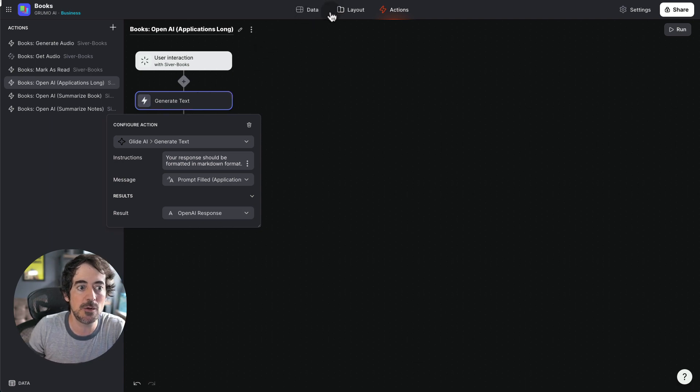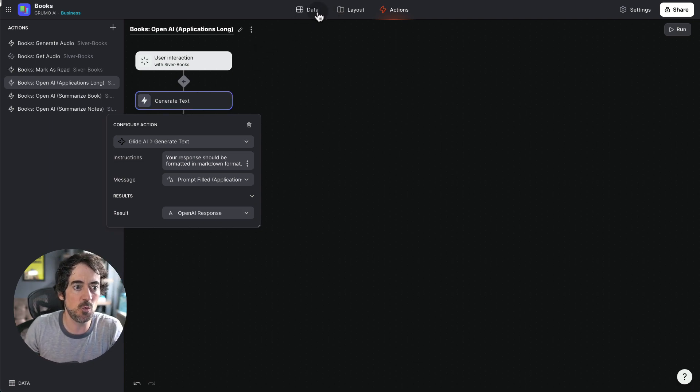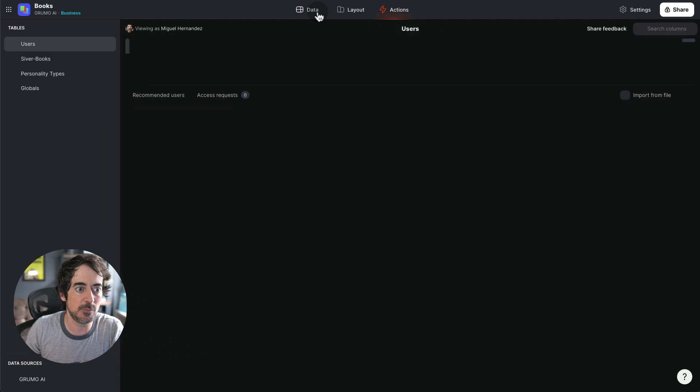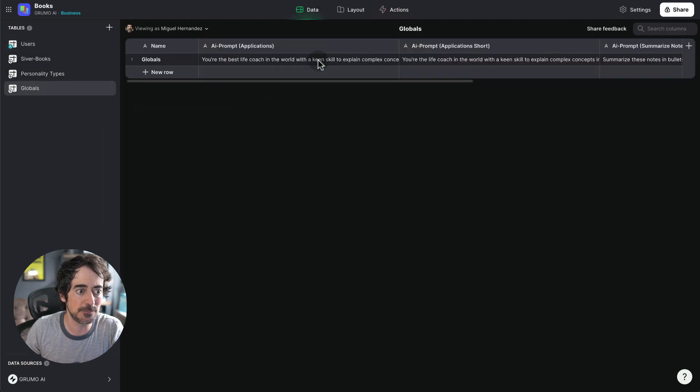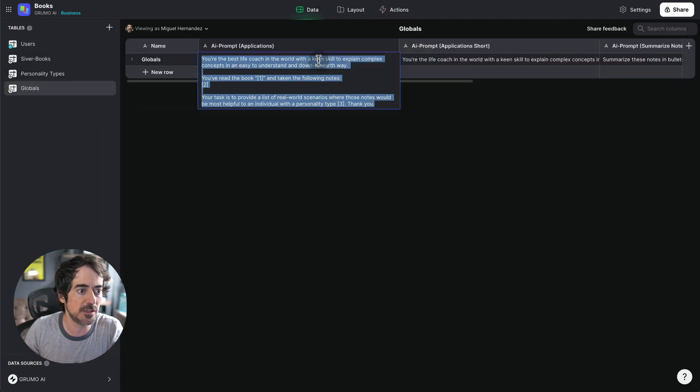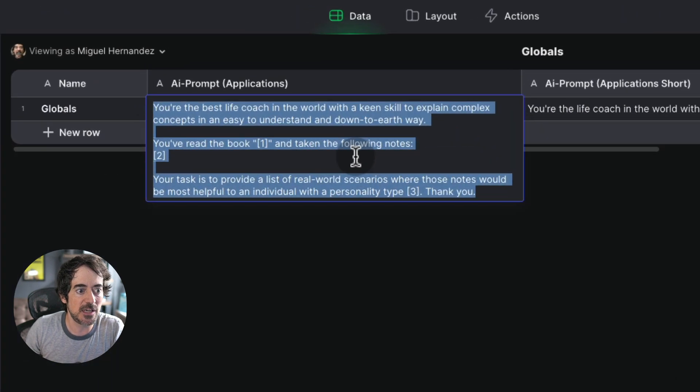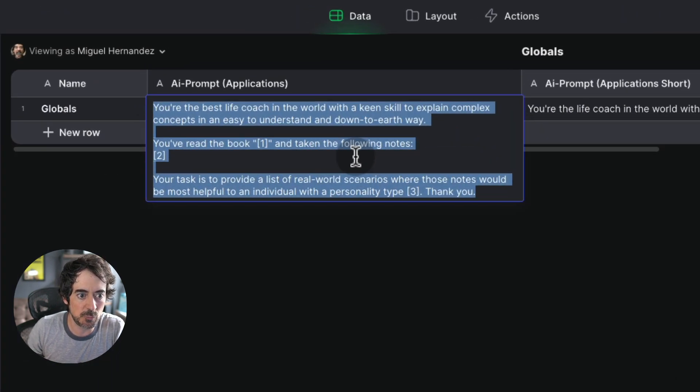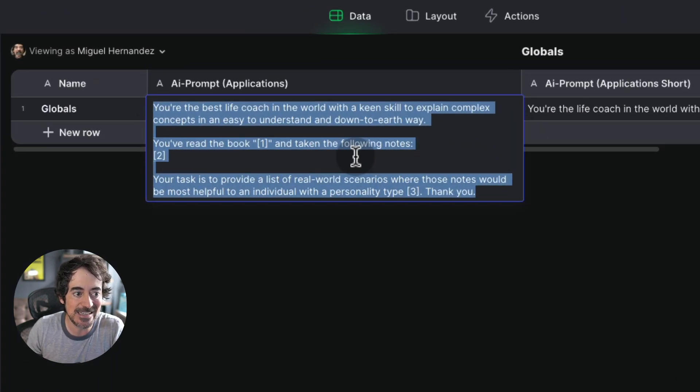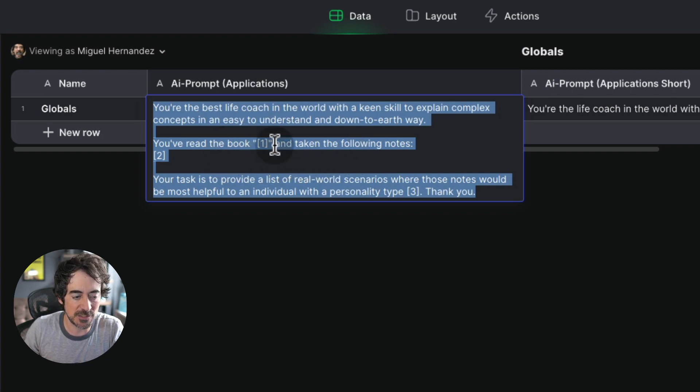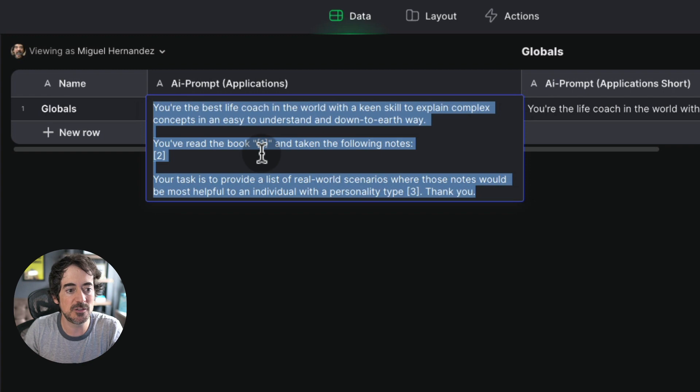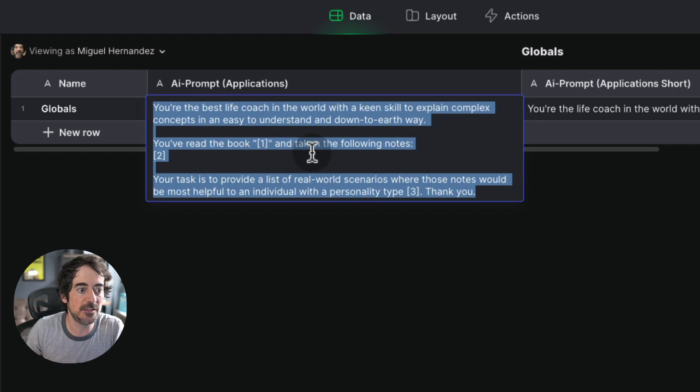Now the actual prompts, and this is where you can play a lot with the prompts are under globals here. And I think the best one, the first one is you're the best life coach in the world with a keen skill to explain complex concepts in an easy to understand and down to earth way. You've read the book. This is the variable where we're going to insert the book title and taking the following notes.